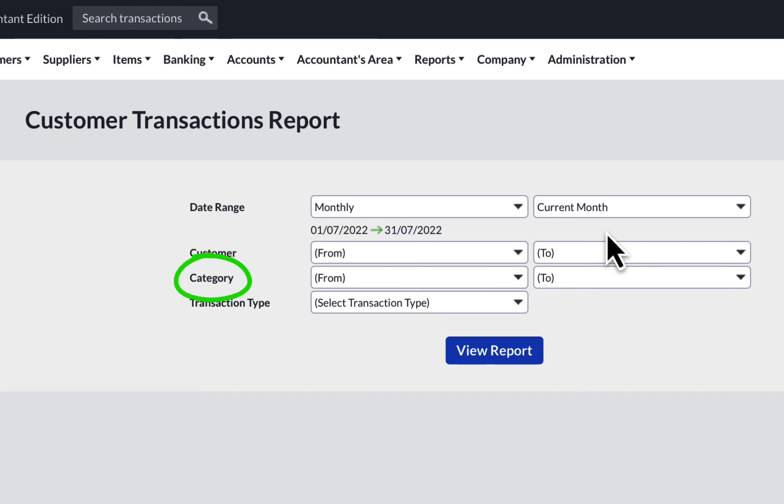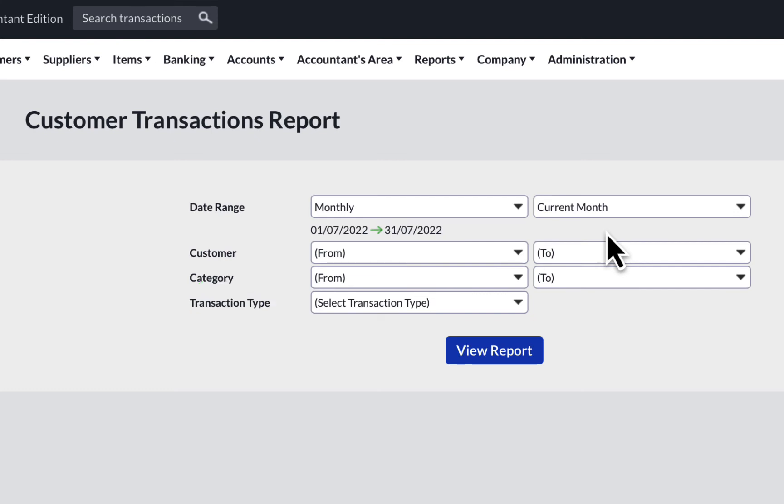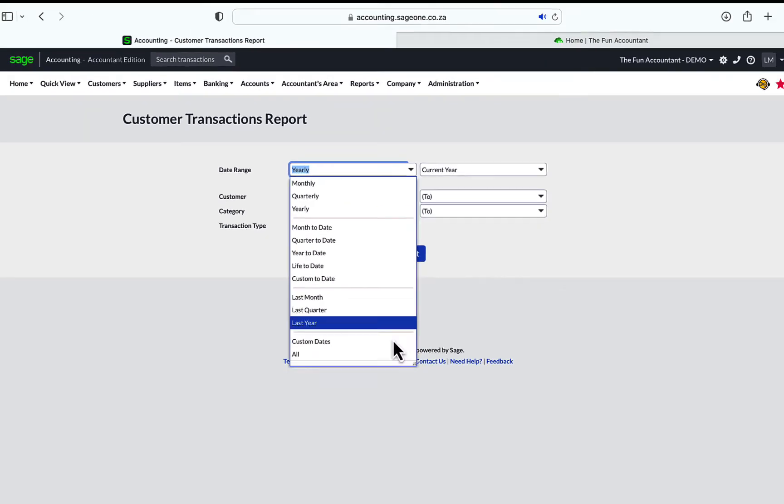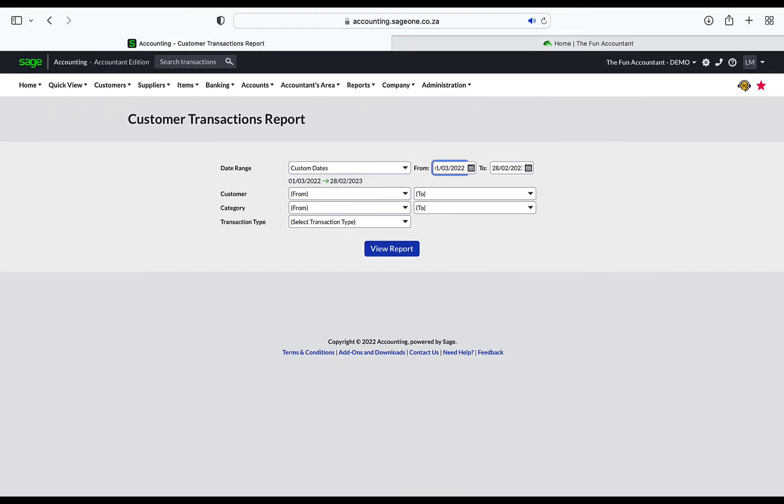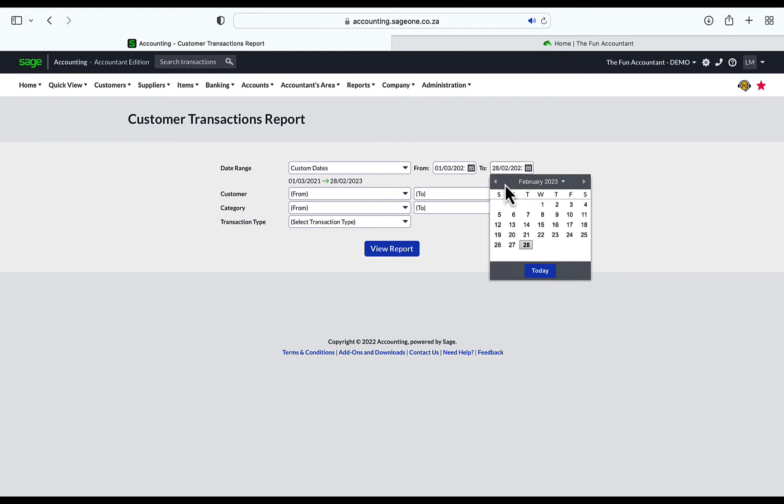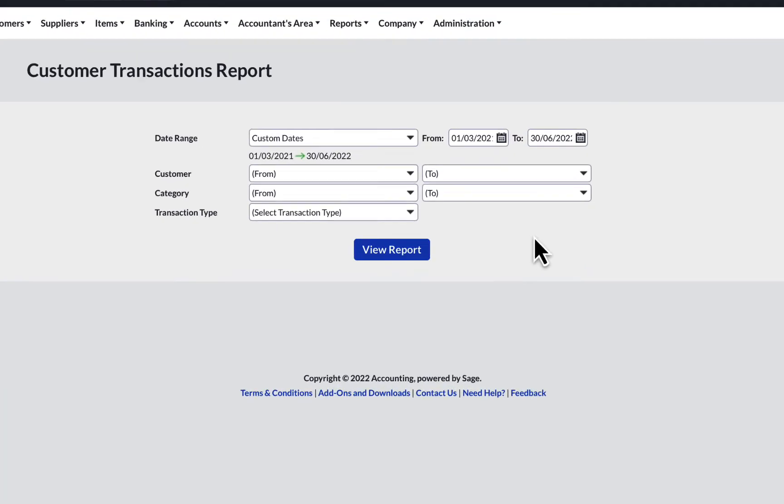In the next screen, you can specify the date range, the specific customers that you need information on, categories of customers if you are using it, and the transaction type if you only want to view invoices or only receipts. You can zoom in on it. In most cases, I leave the transaction type blank to select all types of transactions. You select a custom date in order to go back as far as you want. In this example, I've selected the end date that corresponds with the customer balances report, which is 30 June 2022.